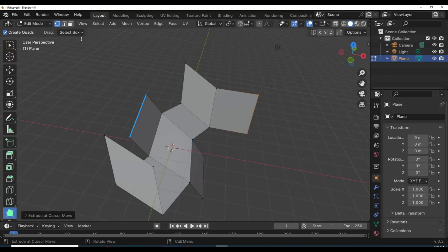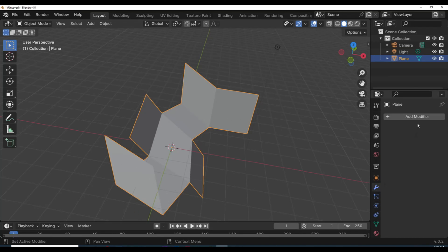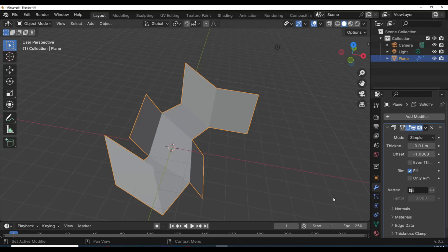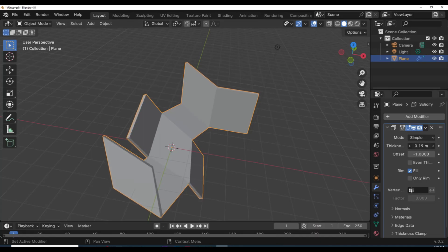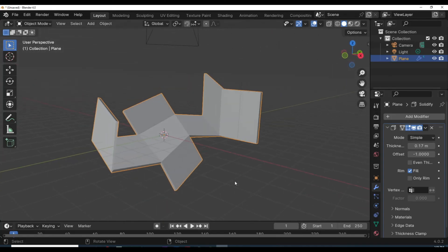For now we're gonna go back to Object Mode. We've got it selected — you can see the orange outline. We're gonna add a modifier. Go to Add Modifier, go to Generate, and click on Solidify. Let's give that some thickness — something like 0.17. As we do so, you see that our object now has thickness.